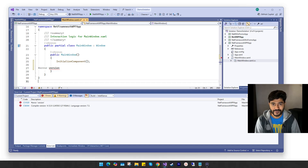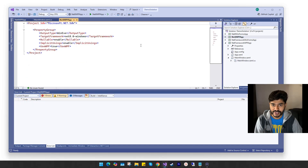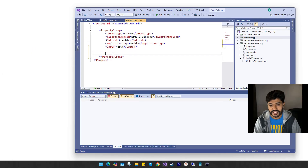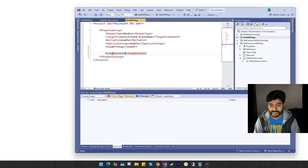Now I will show you how to change the C# language version. To do this, we need to edit the project file. For the .NET projects, you need to double-click on the parent node of the project — this will open its project file. Here, within the PropertyGroup, you need to add the LangVersion tag with the appropriate C# language version.